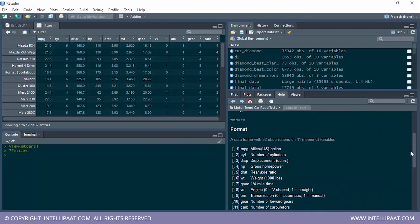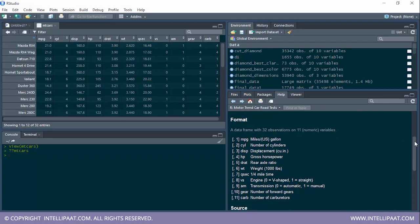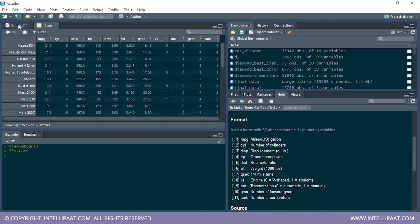This dataset has 32 observations — in other words, 32 cars. The variables include: mpg (miles per gallon), cyl (number of cylinders), displacement, horsepower, rear axle ratio, weight, qsec, vs (whether the engine is V-shaped or straight), am (transmission), gear (number of forward gears), and carb (number of carburetors). In this example, we'll try to determine whether the car has a V-shaped or straight engine based on other variables.